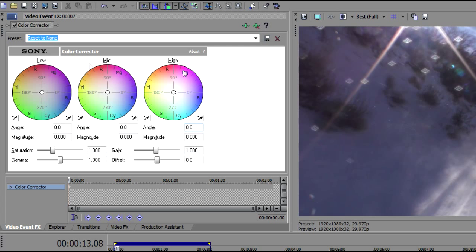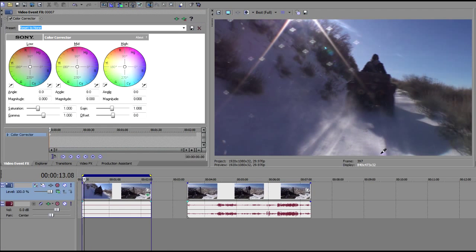So the first thing we're going to do is come to our color corrector. You can see we've got some eyedroppers here. The first eyedropper is to select an adjustment color, or we can select a complementary color — same thing on all three of these color wheels. We're going to start on the right-hand side and select an adjustment color. We'll come over and find something that should be white, so let's click on the white snow there.